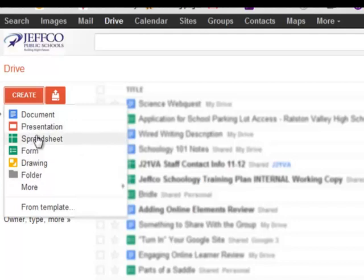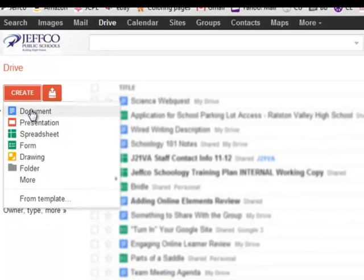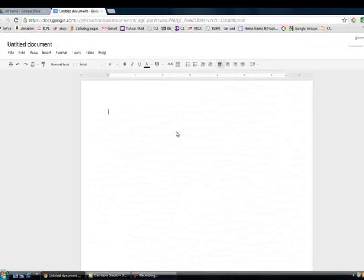For this example, let's go ahead and select Document, and Google will create an untitled document for you.